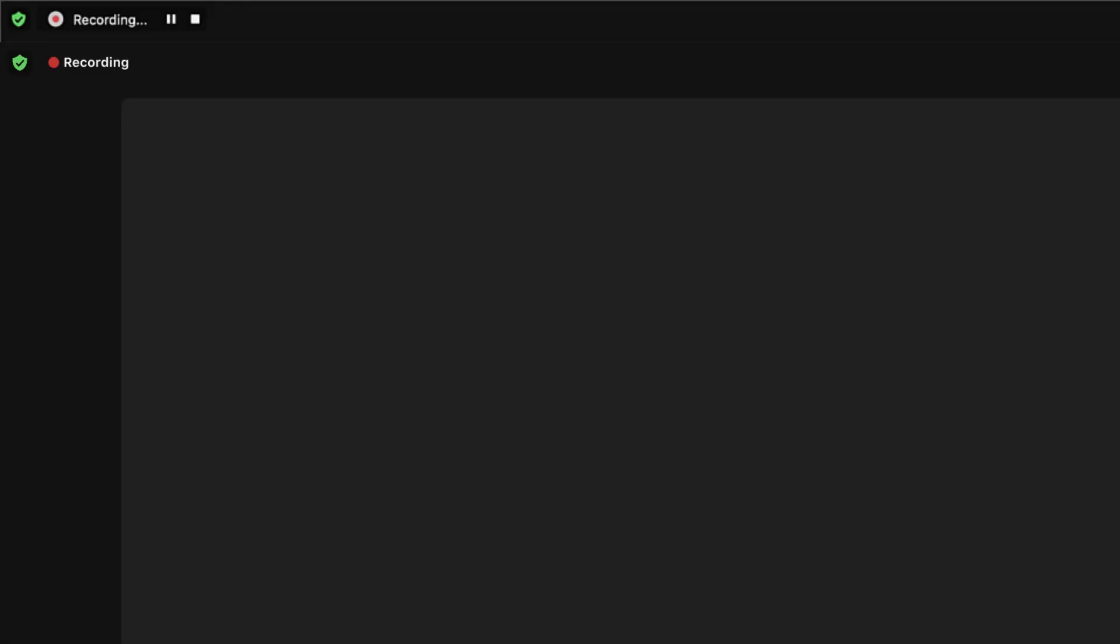As the host, you will see the recording indicator in the top left corner of the screen. Participants will also see an indicator in the top left. The indicator is visible while the recording is active.